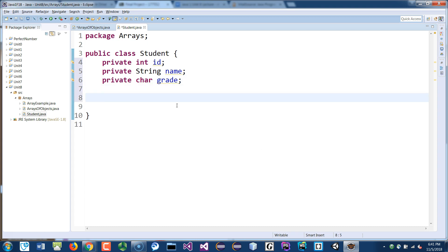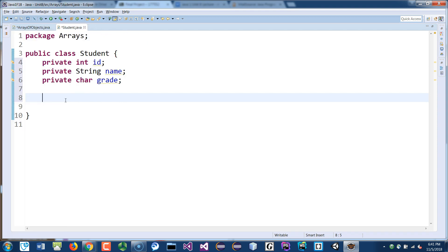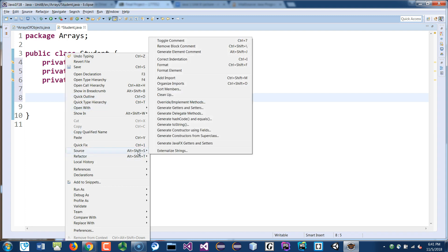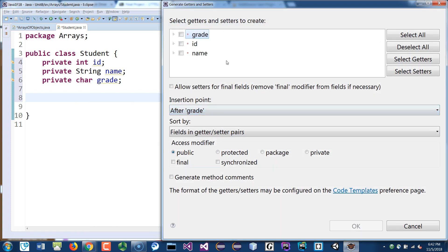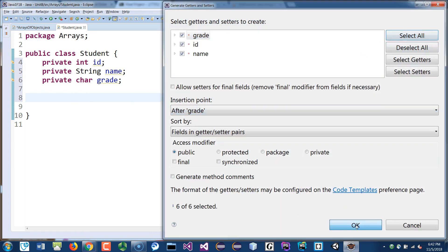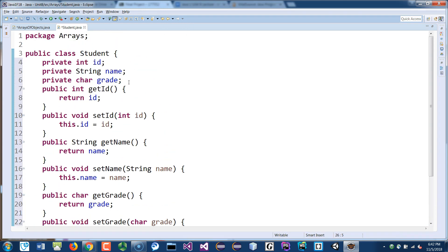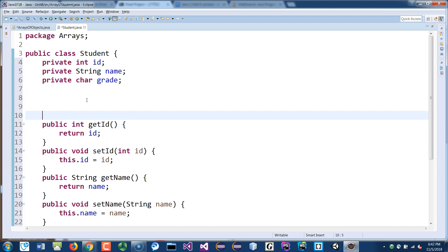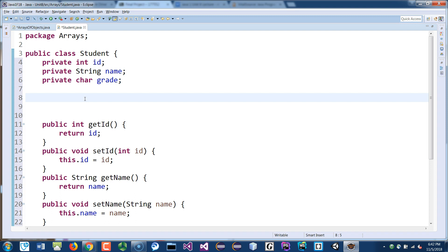Go ahead and create the setters and getters. The shortcut is to right-click, go to Source, and generate the getters and setters. Select all of them and click OK. So we got our getters and setters.